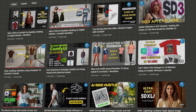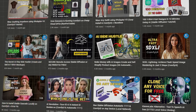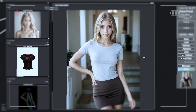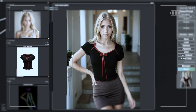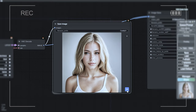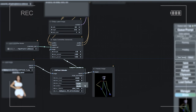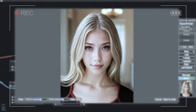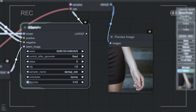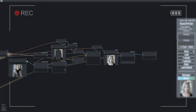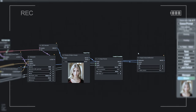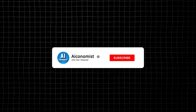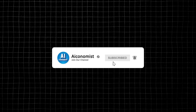Hi and welcome back to another ComfyUI tutorial. Today is a special day because we're going to combine our skills from previous videos to create the ultimate fully customizable AI model. In this video we'll cover how to get a digital model's face, choose the right pose, set up the background, and dress up our model. Then we'll improve the face and as a bonus enhance the hands. I'll explain each step in every node in detail and you'll find all the resources in the description box.